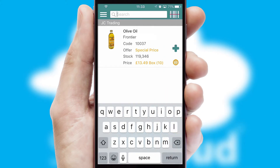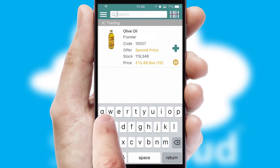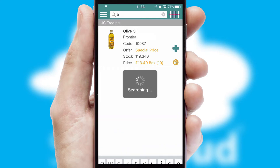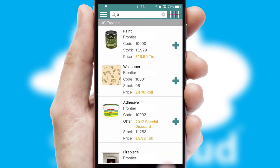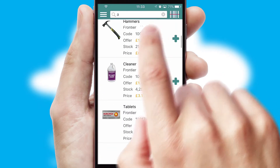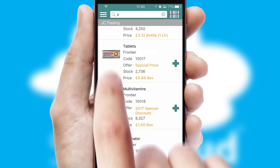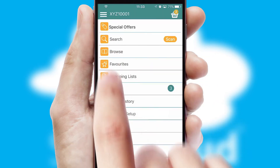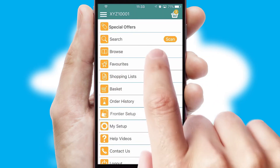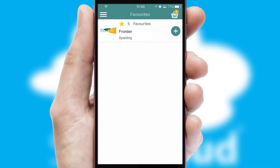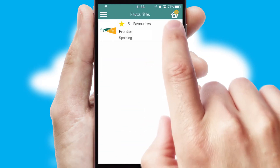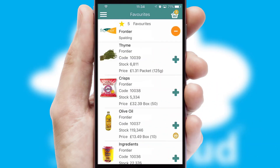You can also search for products by name, code or other key search words. Re-ordering regular items is quick and simple as you can maintain your own list of favorite products.